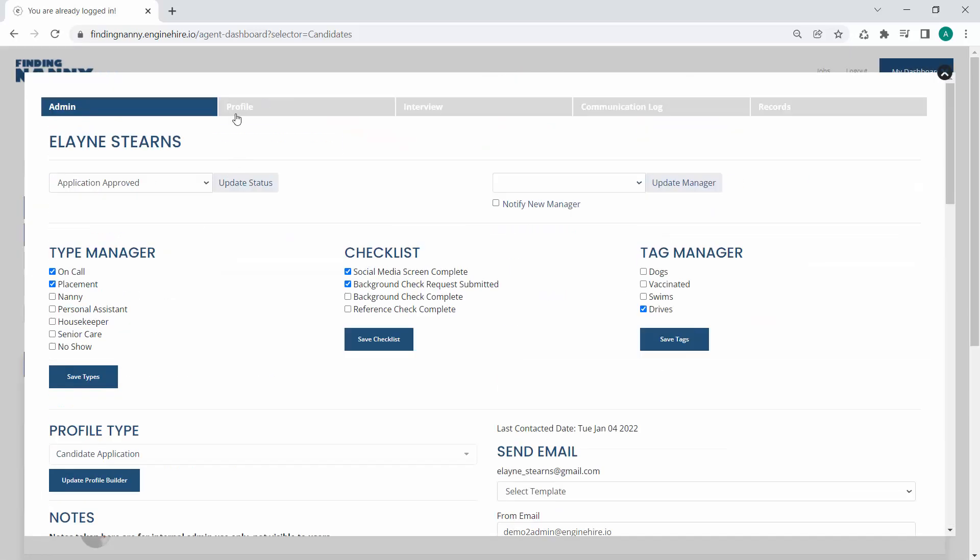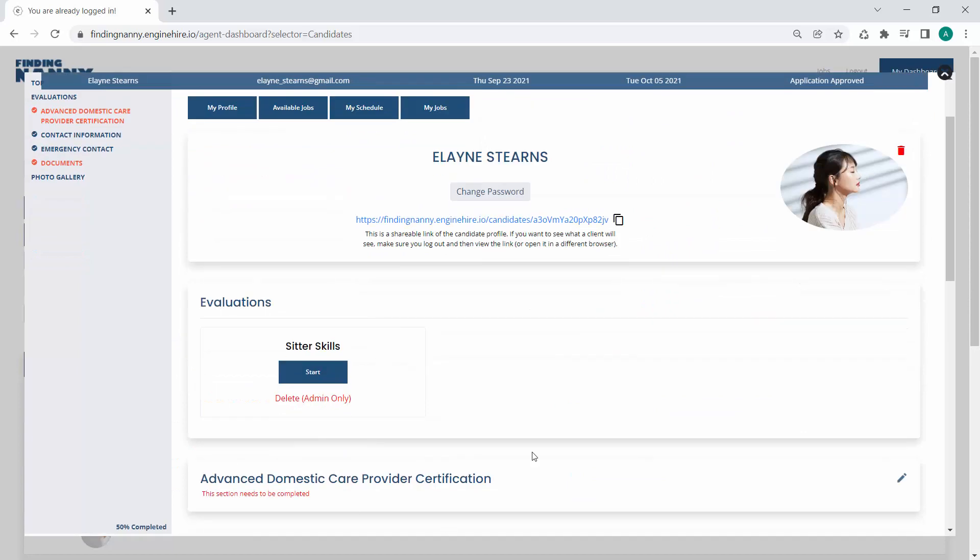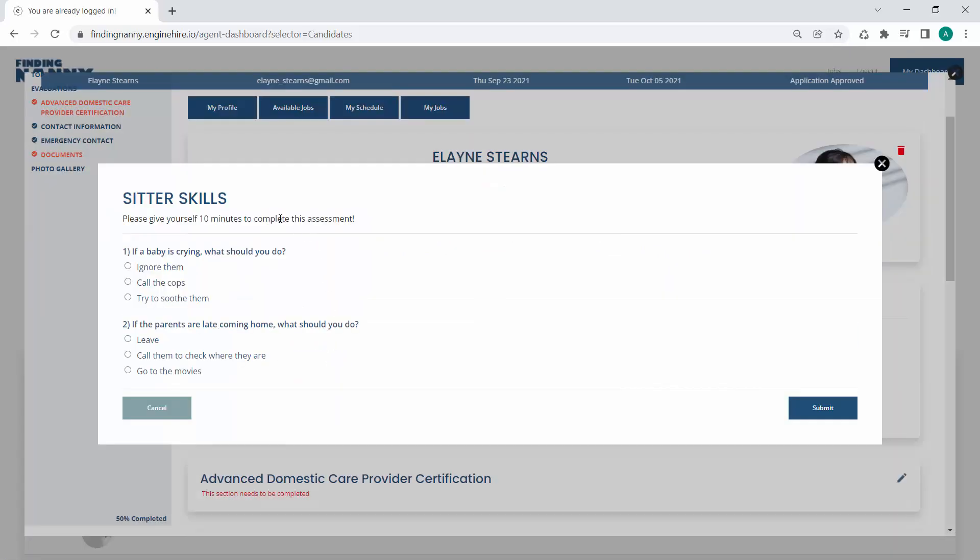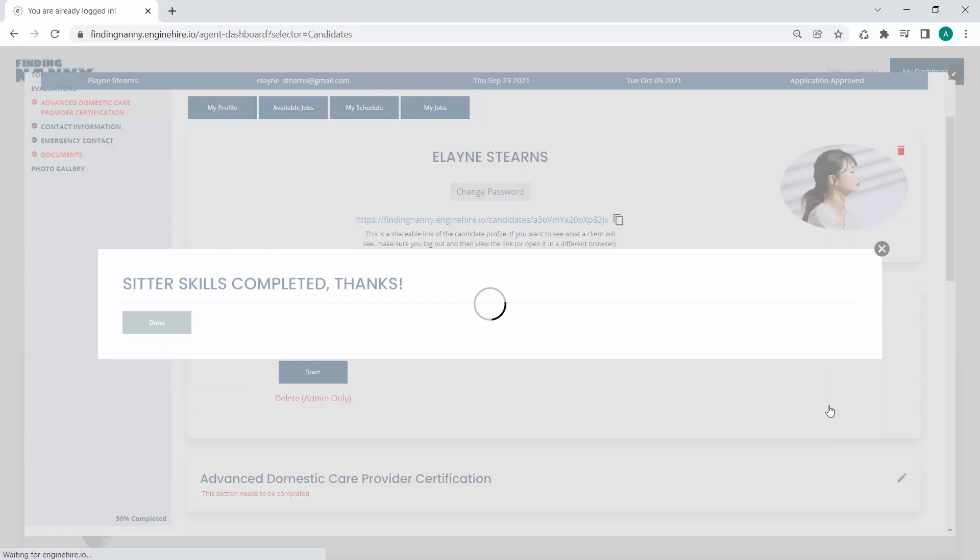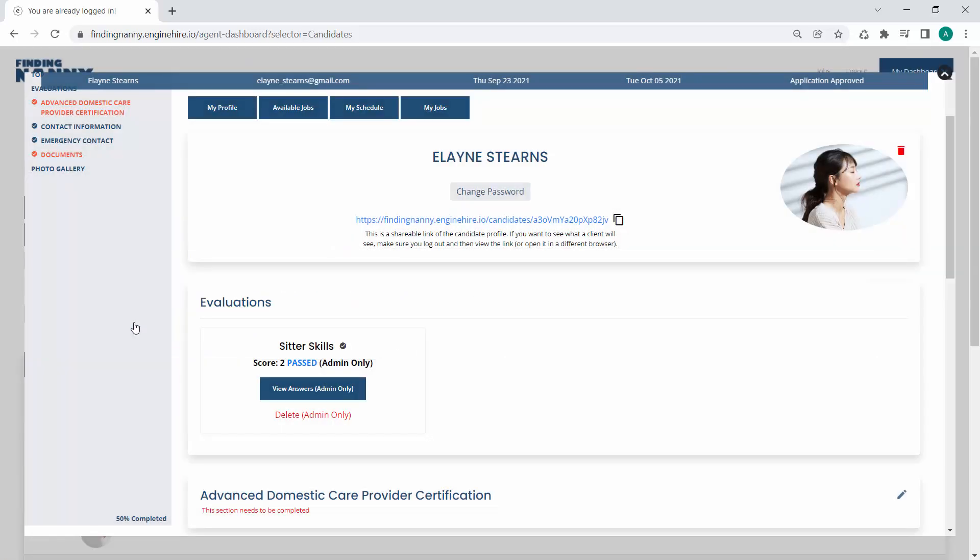And then when this applicant or candidate goes into their dashboard, they will see the evaluation. They can start it, see your instructions, start filling it in. So we'll call the cops and leave. And it will keep a record of their score and you can view their answers and whether they passed and all that kind of great stuff. And then this can be used to, you know, if you want to showcase this to potential clients.